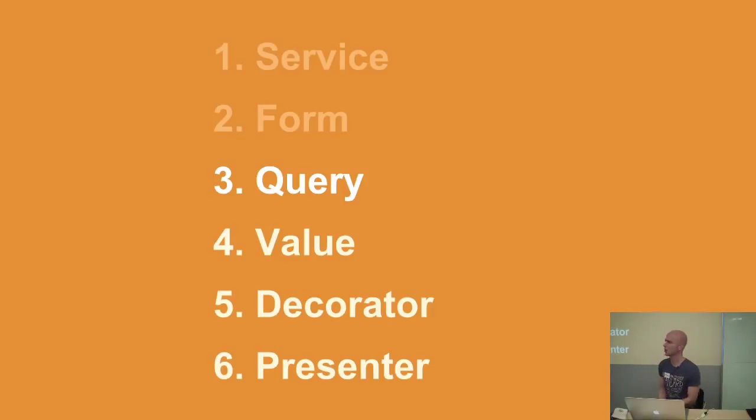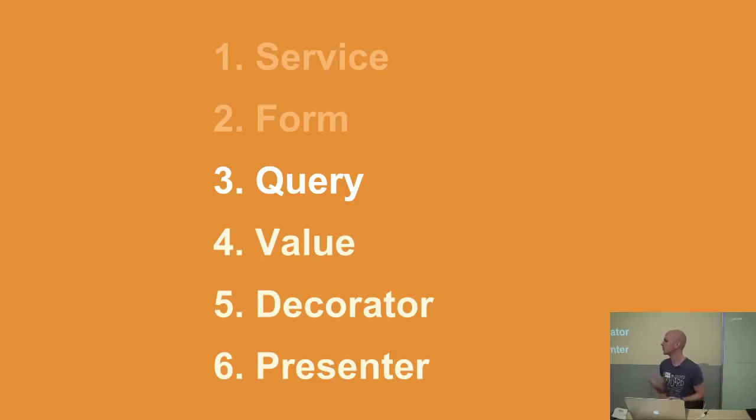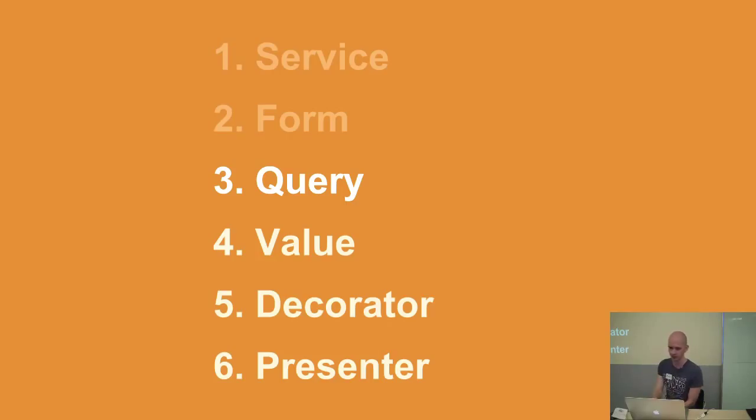Next, something called a query object. This is one of the most straightforward objects. So you have some complex query. It doesn't quite fit in a scope in your model. But you don't really want it in your controller either.